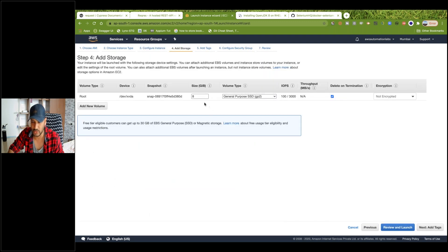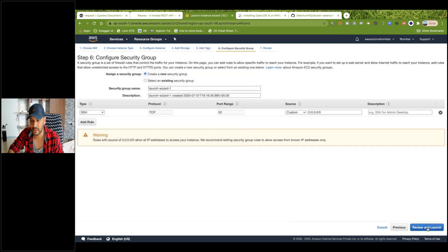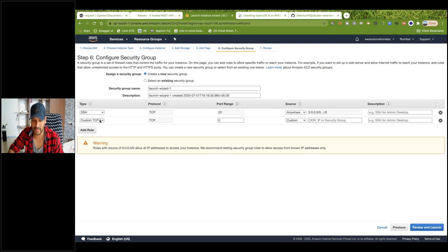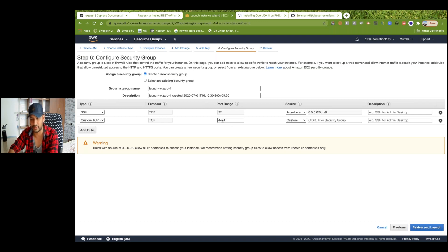Click on Add Storage. If you really want to increase storage you can, but I don't want to. Click Add Tags — I don't want to add any tag. For Security Group: first add SSH via TCP protocol from anywhere. Then we will add one more rule — Custom TCP — with port range 4444, because I have to trigger from my local which should be accessible on port 4444. My Selenium Grid is running on 4444, open from anywhere.